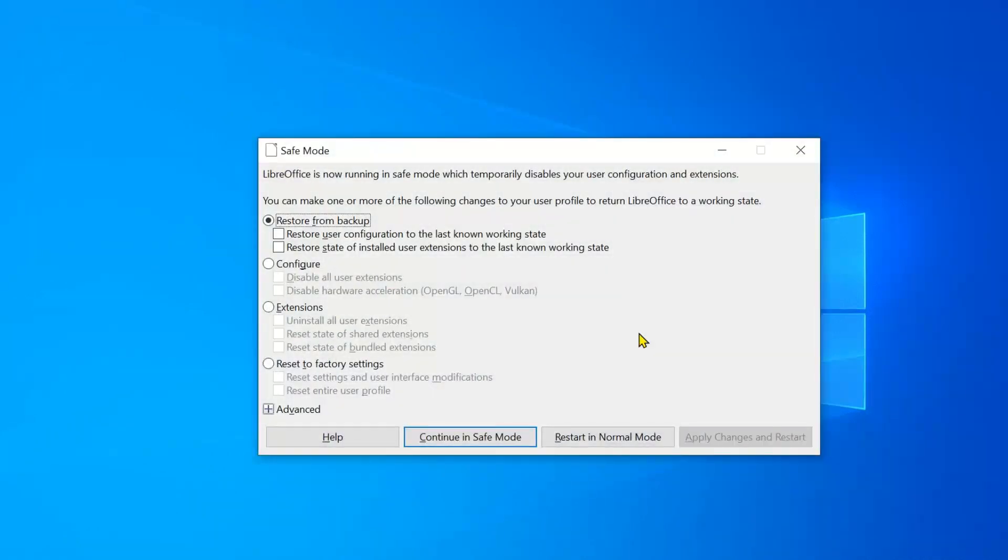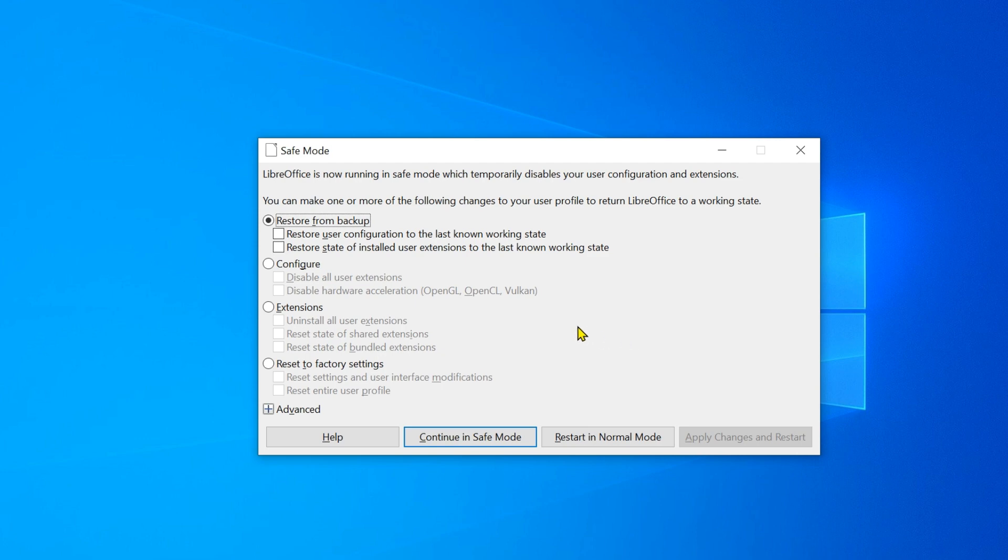Here you will find many settings to fix various problems. I will not go into all of these settings. For example, if you suspect that an extension is causing the problem, check the appropriate setting to uninstall or reset extensions. For now, click Continue in Safe Mode.